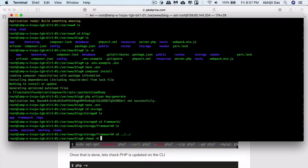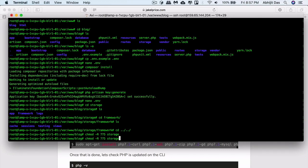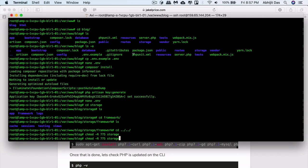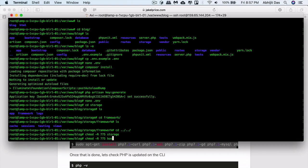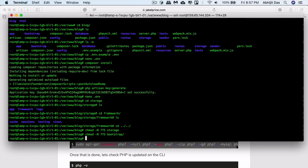Now we have to set certain file permissions to storage folder and the bootstrap. It needs the write permission so that the logs can be written and the cached views can be stored there. You can verify if the directories are available: framework, views, cache, and session. We came across that certain projects don't include these folders so it causes a 500 error because the framework isn't able to find these folders within the storage directory. In case you stumble into these errors, create these directories.